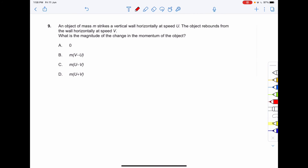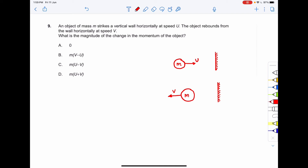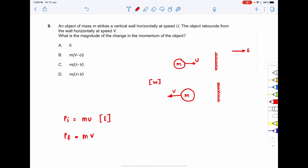Next question: an object of mass m strikes a vertical wall horizontally with speed u and rebounds from the wall horizontally at speed v. We have to find the magnitude of the change in momentum. The initial momentum of the object is m times u, directed towards the east. The final momentum is m times v, directed towards the west.